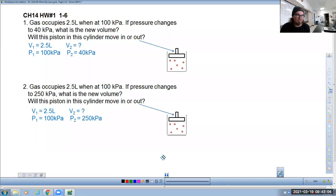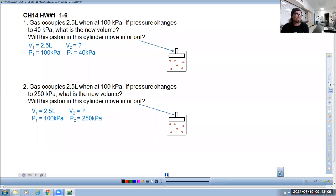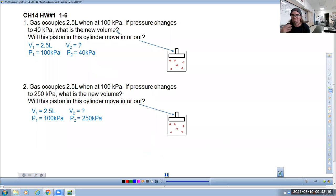All right, question number one: a gas occupies 2.5 liters when at a pressure of 100 kilopascals. Notice how I wanted to say 101.3 kilopascals — that's just what rolls off the tongue because it's the common standard number for pressure in kilopascals. If the pressure changes to 40 kilopascals, what is the new volume?